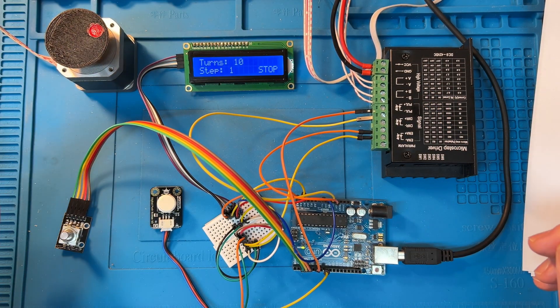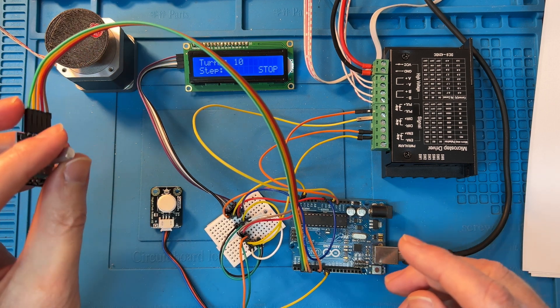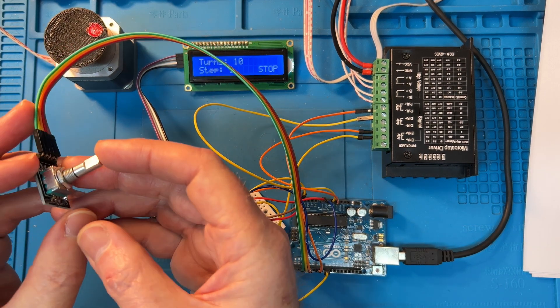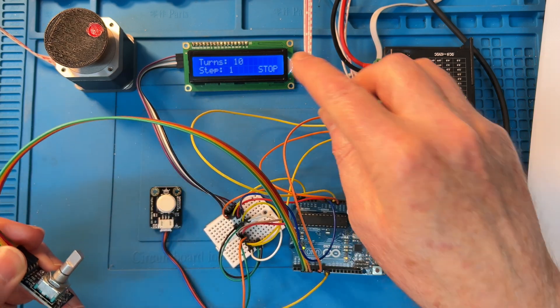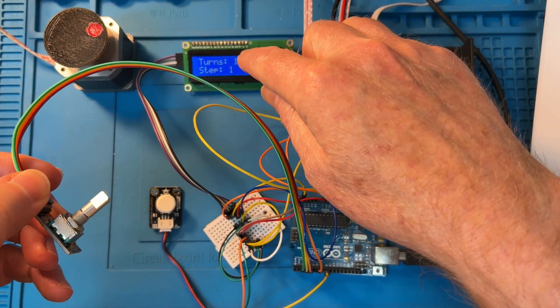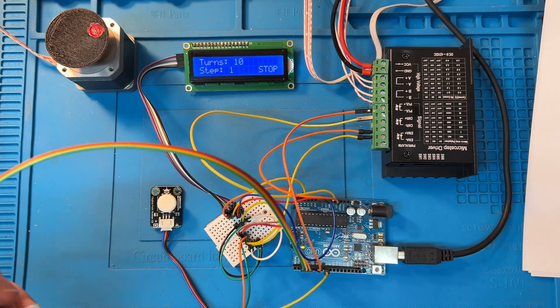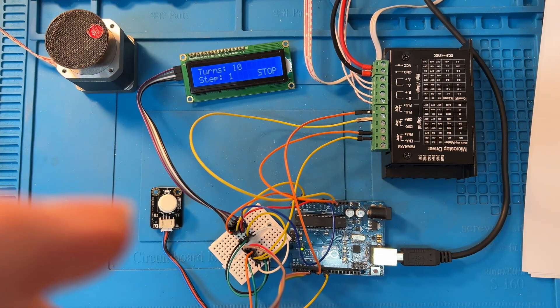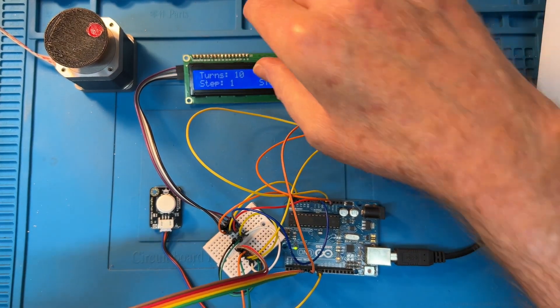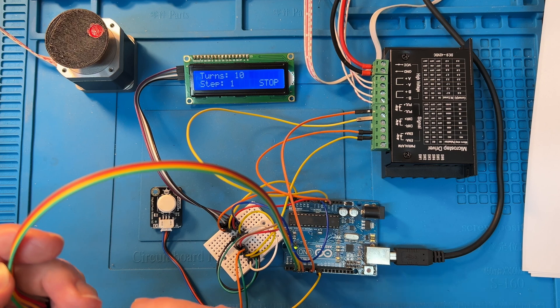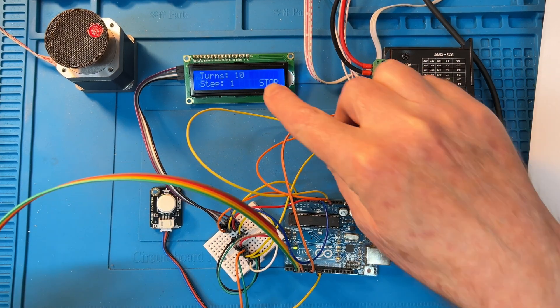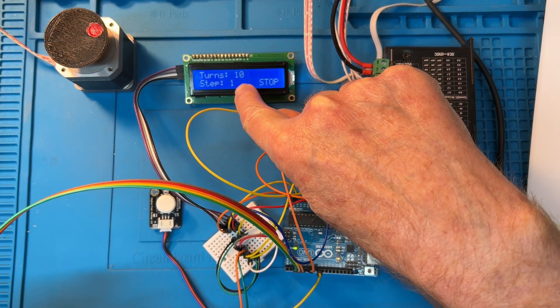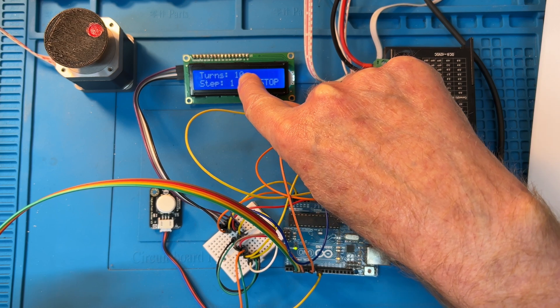So what we got for controls is an encoder with a push function. So over here on the display, you can see it. We've got it set for changing the number of counts in one step at a time, so currently it's set for 10 turns.